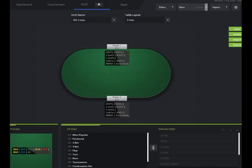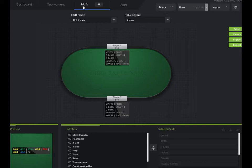Hello, this is a quick tutorial on how to create a custom HUD in DriveHUD. The first thing when you have DriveHUD open is you want to make sure you're in the HUD tab.